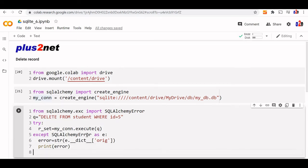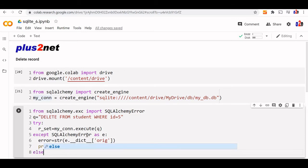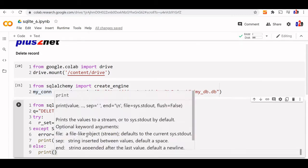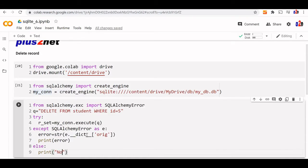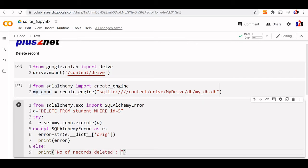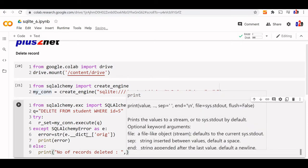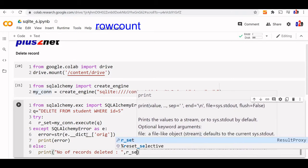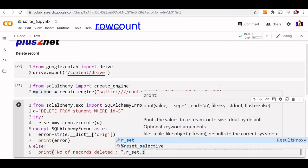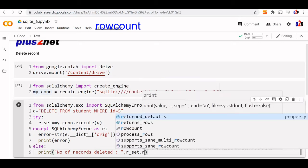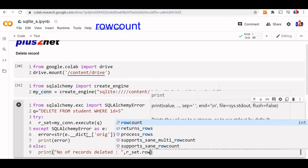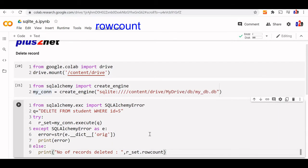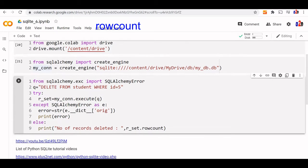If there is no error, we'll print a success message in the else block. We'll write print number of records deleted. There's another method we can use which will capture the number of records updated, deleted, and so on - r_set.rowcount. This will tell us how many records are deleted.